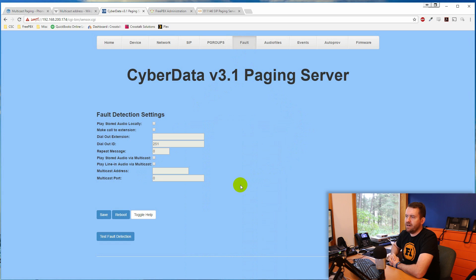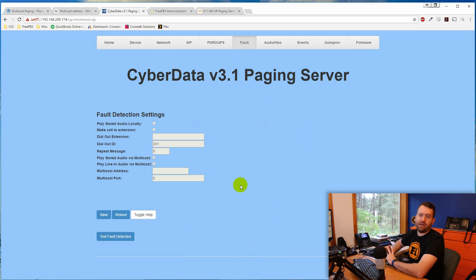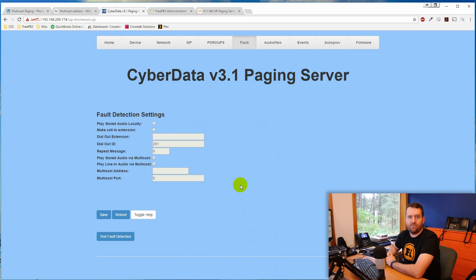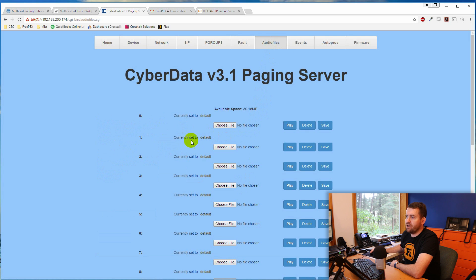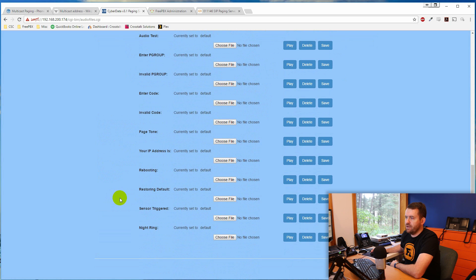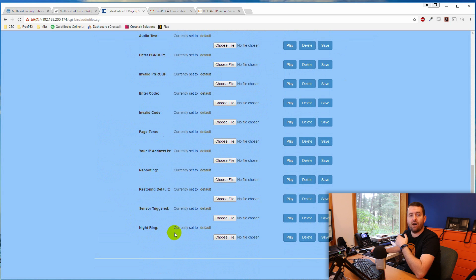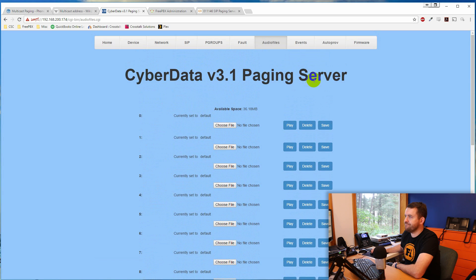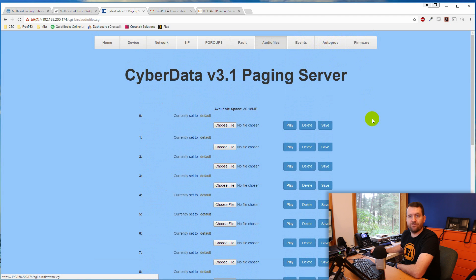There's also a fault indicator — I'm still not completely sure what that does. The Audio tab lets you upload up to 10 custom audio files for the night ringer, and there may be a way to call a paging group and have it automatically play a sound file, though I haven't figured that out yet. Events provides syslog-style logging, and there are also provisioning and firmware update options.